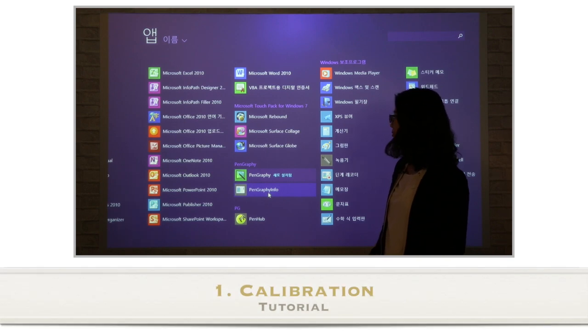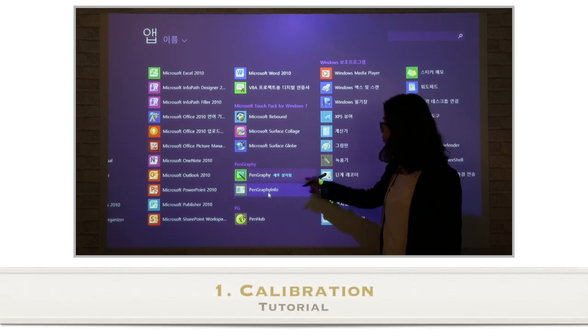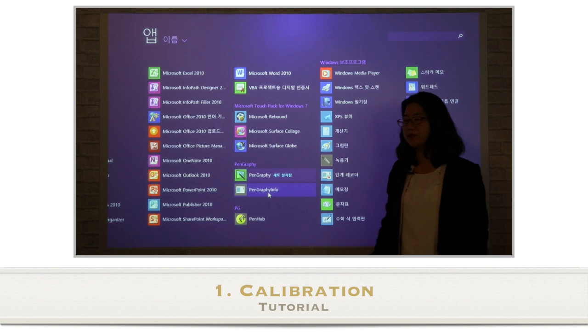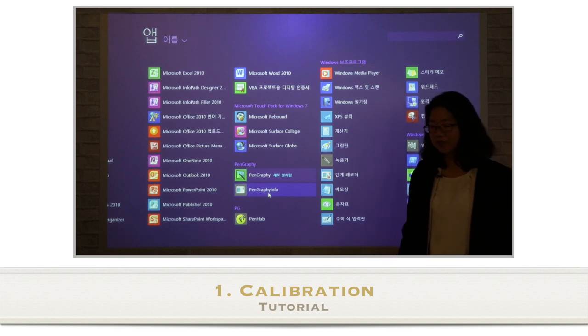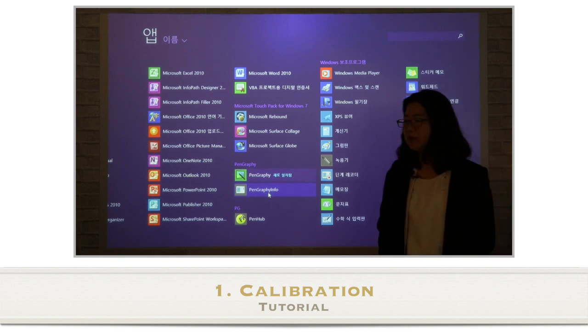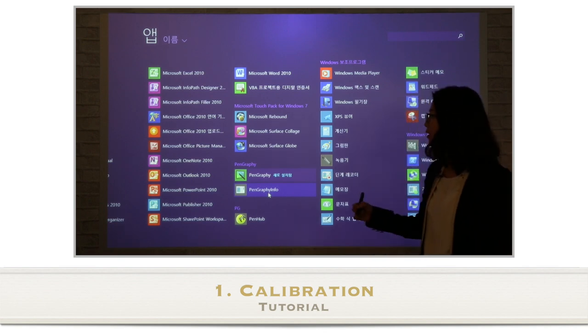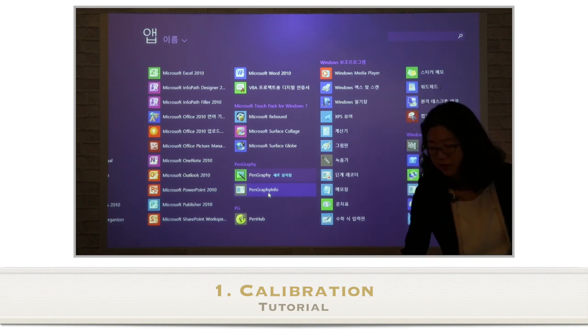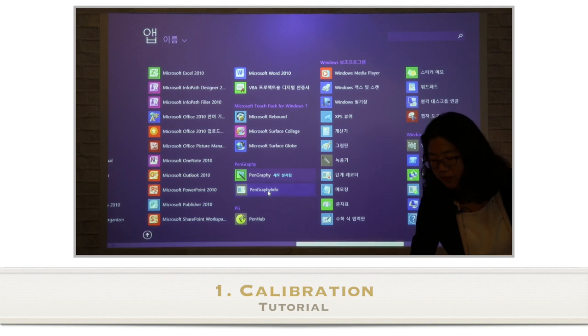When you install PenGraphy, PenGraphy.exe file and PenGraphy.info file will be created. First, click the PenGraphy.info file in order to calibrate the digital pen with the screen.